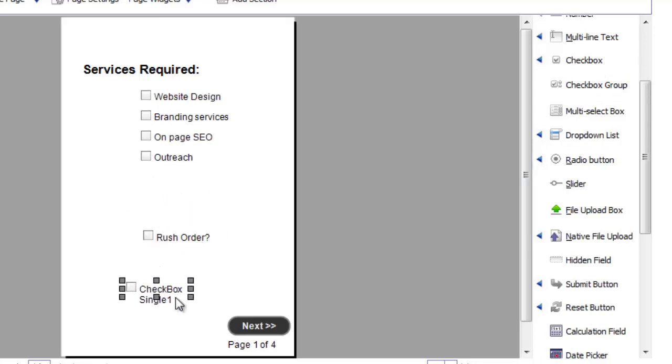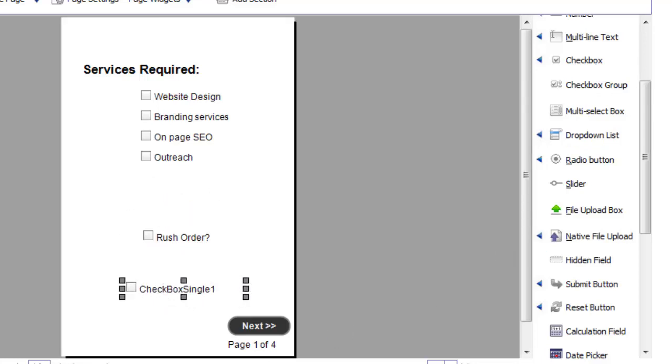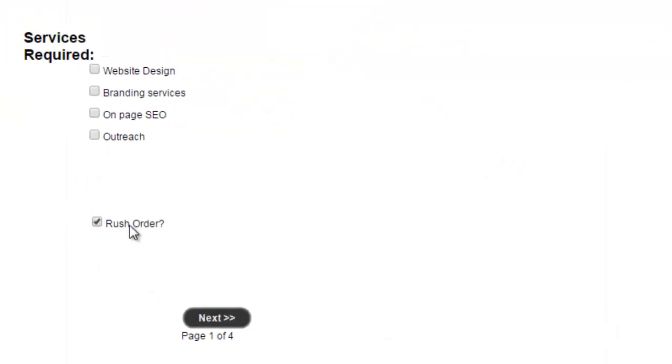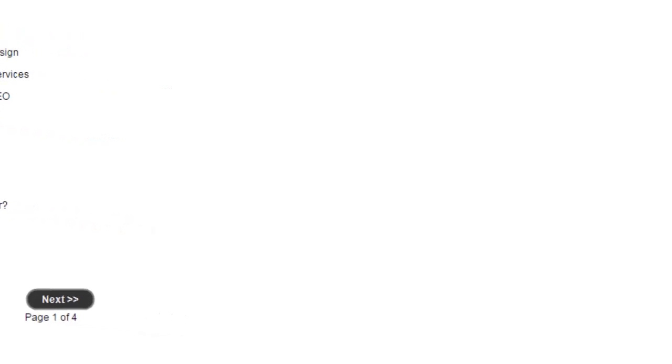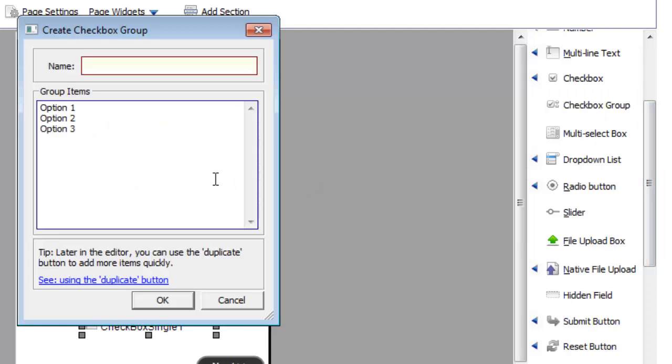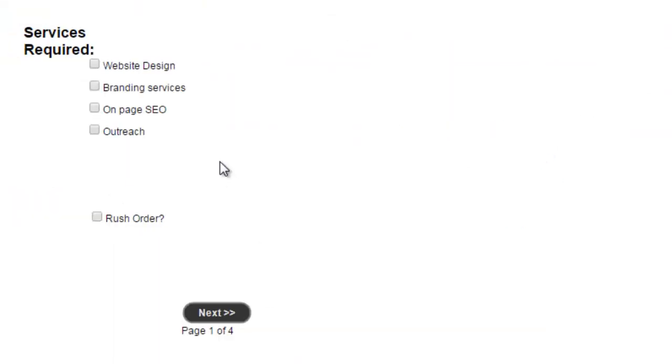The single checkbox is useful for simple yes or no type questions. Use the checkbox group when you have multiple options, and the user can have more than one choice.